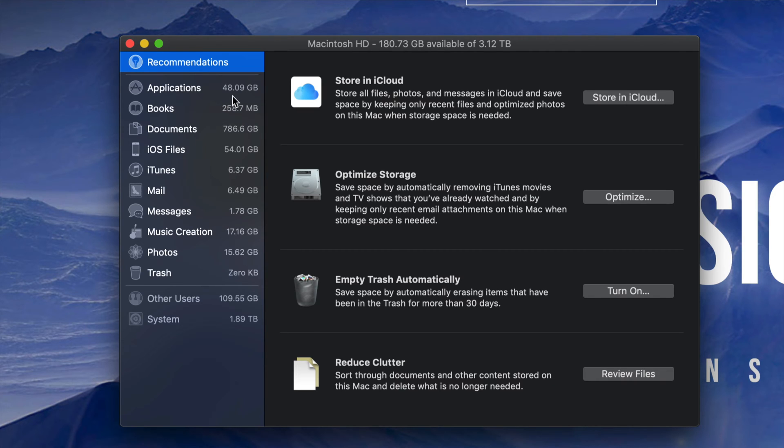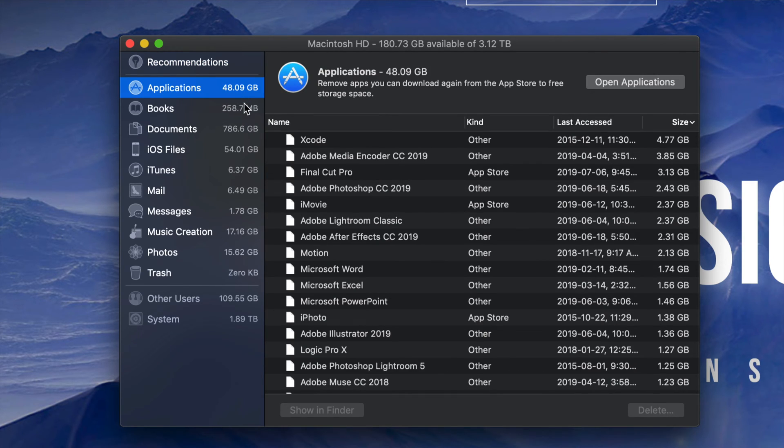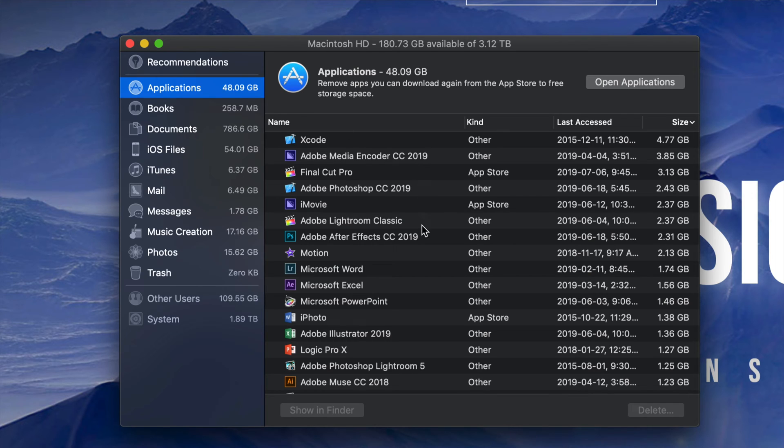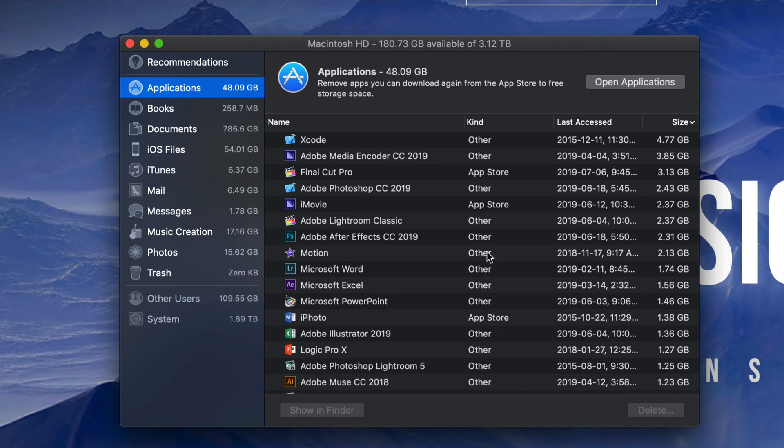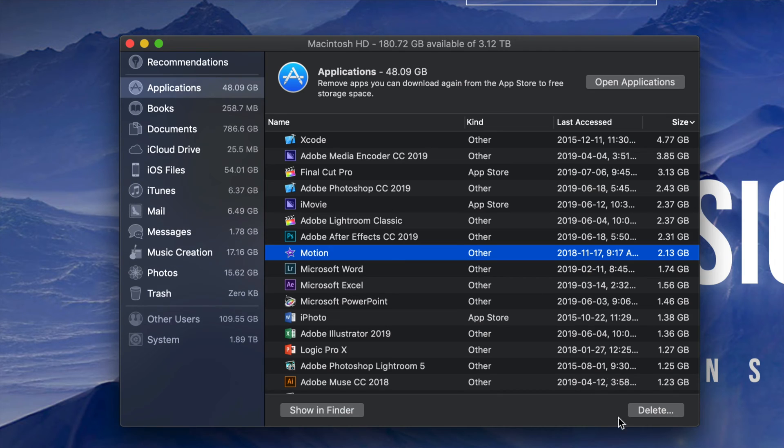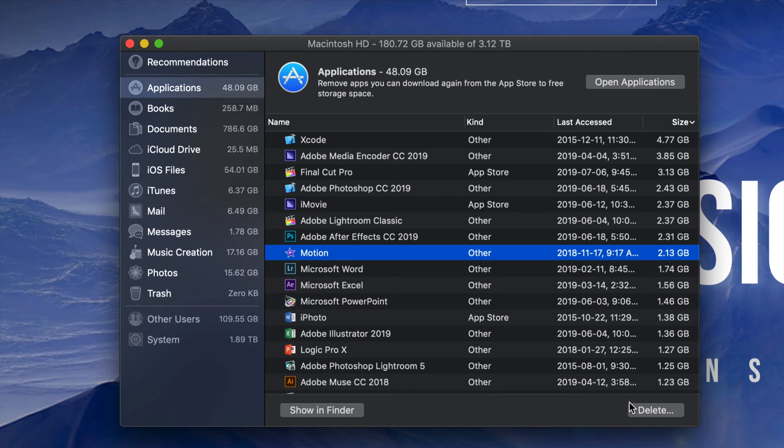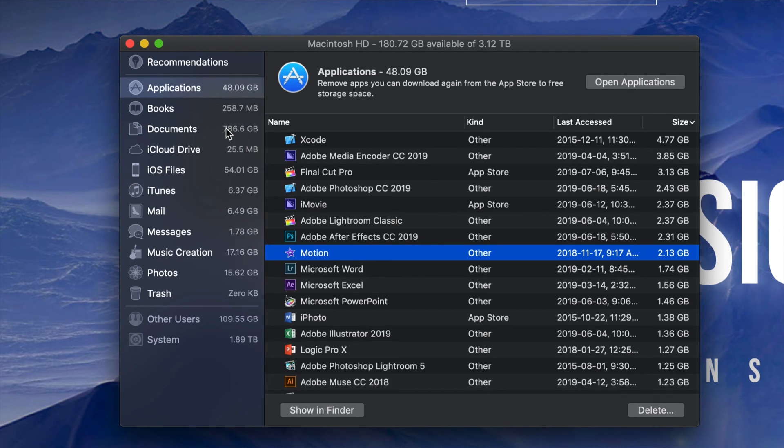Right here we will see on the left-hand side a list of things that are taking up a lot of gigs. Right now I can see my applications are taking 48 gigs. If I click on Applications, I can see which ones are the biggest. There might be some apps that you're just not using, so you can get rid of those from right here. For example, Motion - I can go ahead and delete it from here. That's a good thing about this Manage, I can just delete everything right from here.